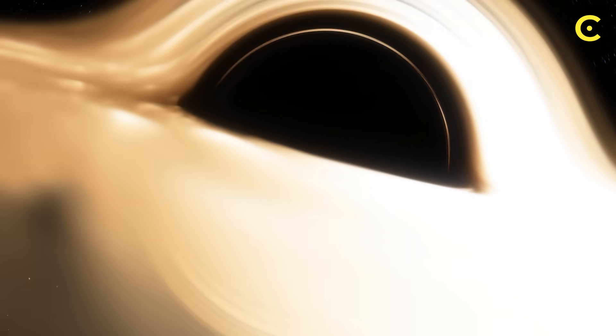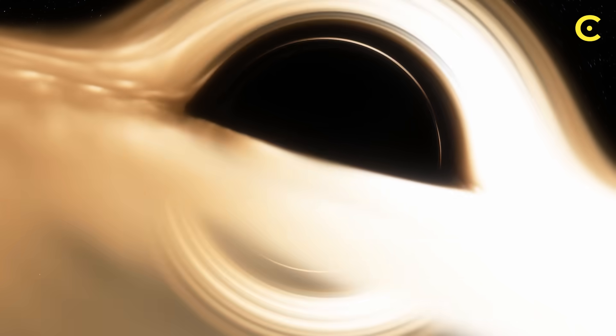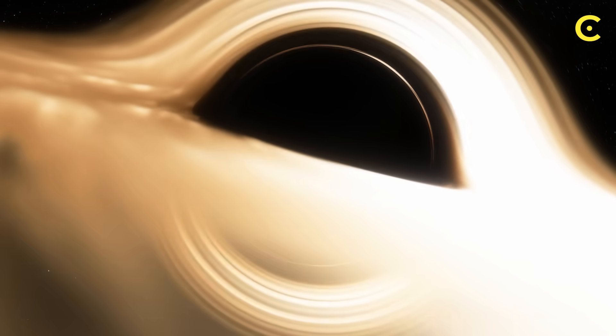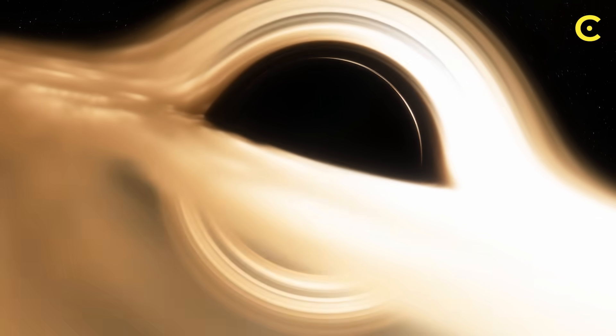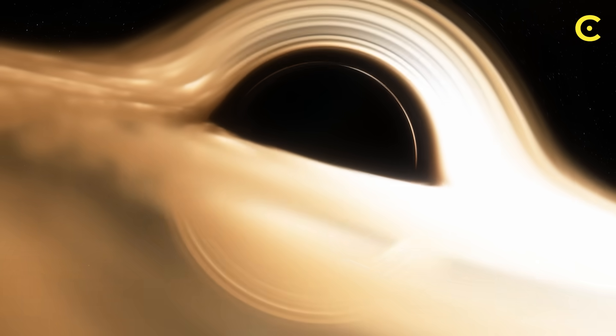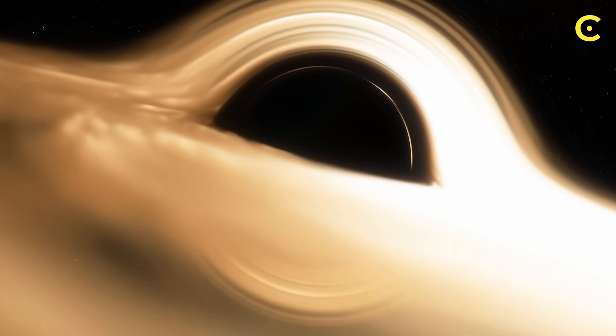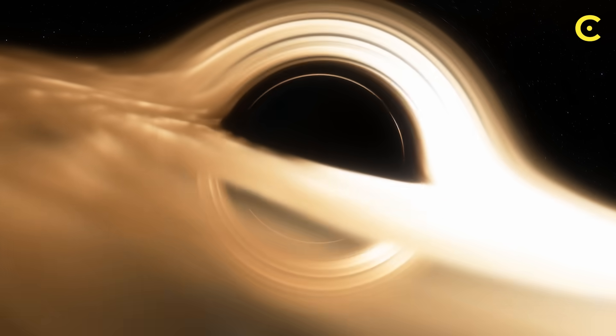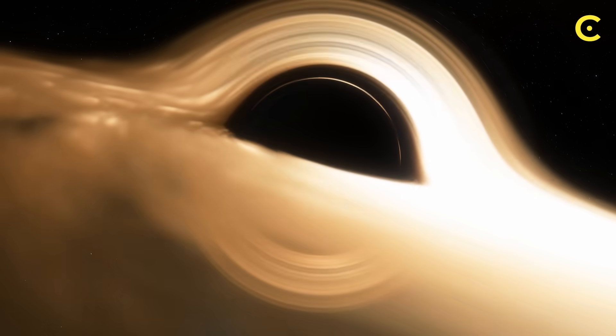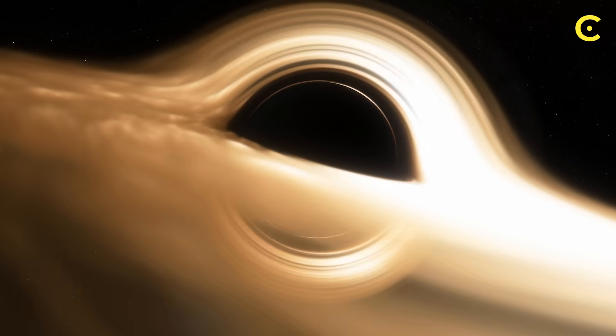What's fascinating is that this theory naturally preserves information. Since there's no singularity to destroy information, everything that falls in just becomes part of this cosmic string soup, potentially recoverable as the black hole evaporates.